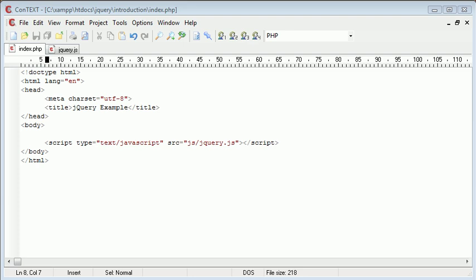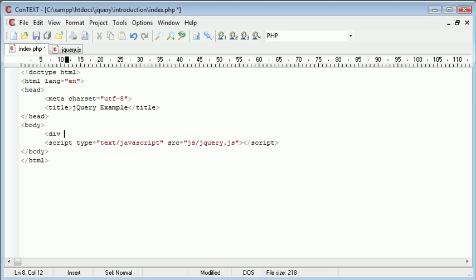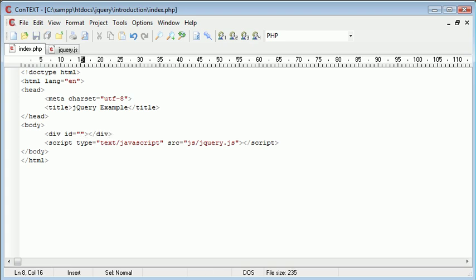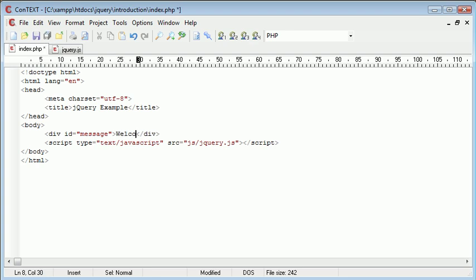So let's go ahead and start writing out the code. Now I'm going to create an area here which is a div and I'm going to give this div an ID and then I'm going to simply close it here. So the ID is just going to be message.